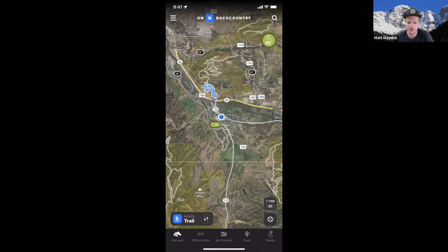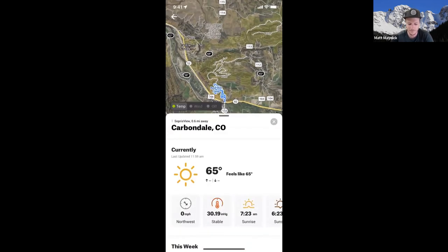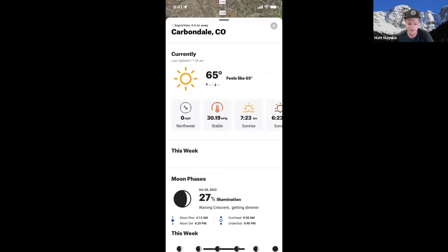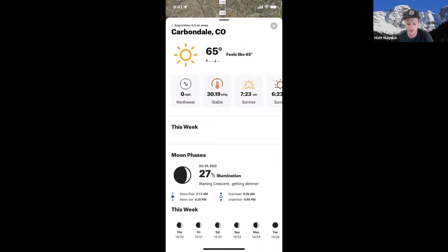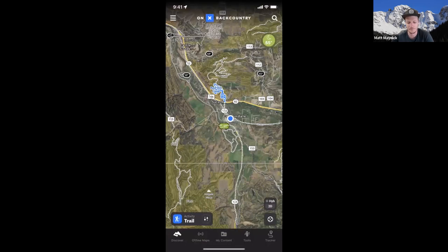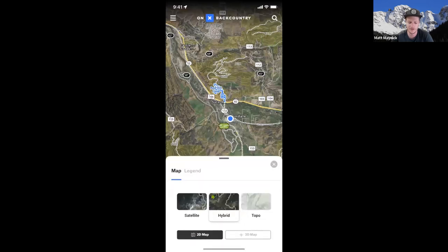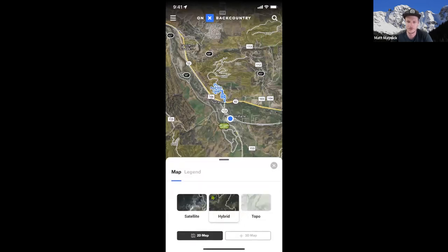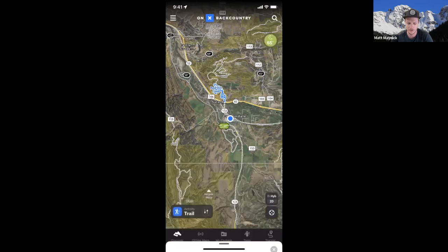Moving a little further down, you'll see a weather widget — a green little circle. If you click that, it gives you the current weather conditions from your nearest weather station. You can see the current temperature, moon phases, and an extended forecast. Below that, in the bottom right corner, is where you select what type of map you're looking at — satellite, hybrid, a topo map — and where you can toggle on 2D or 3D.